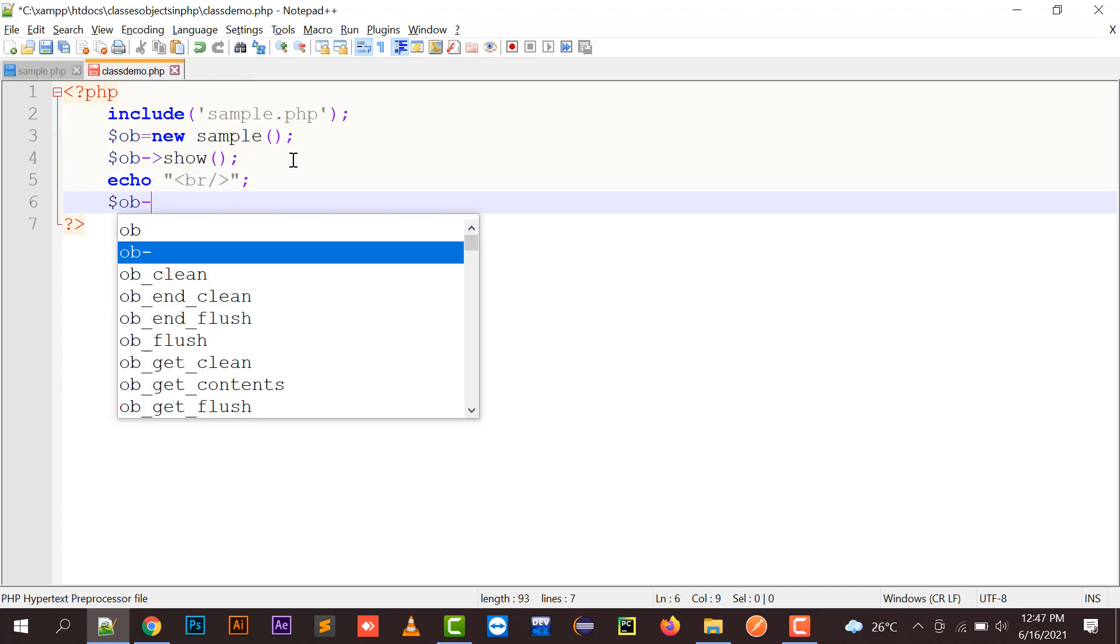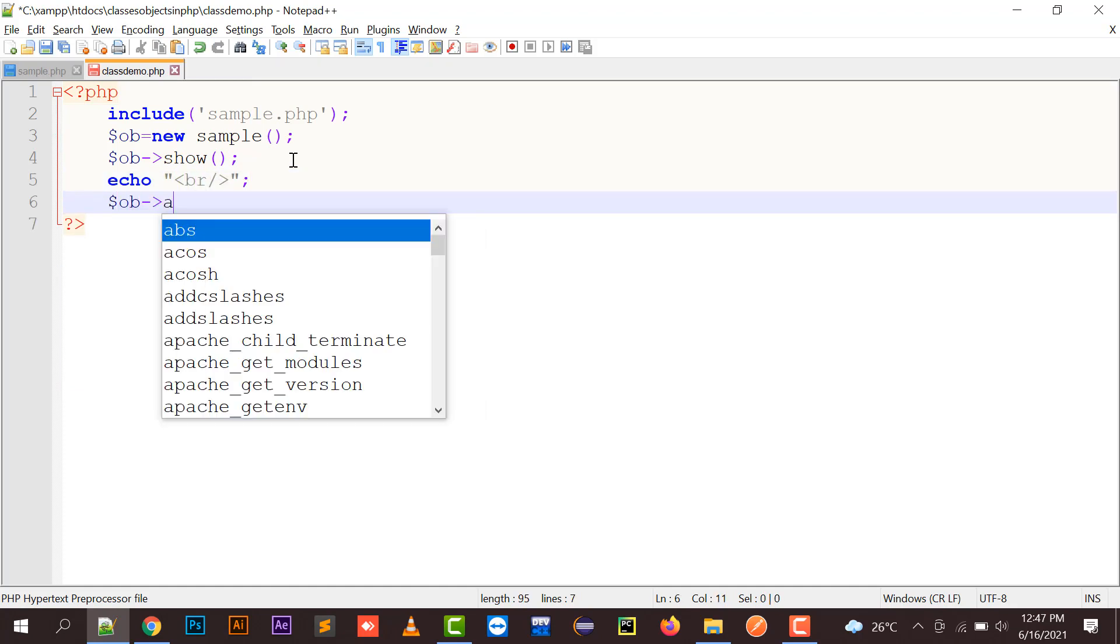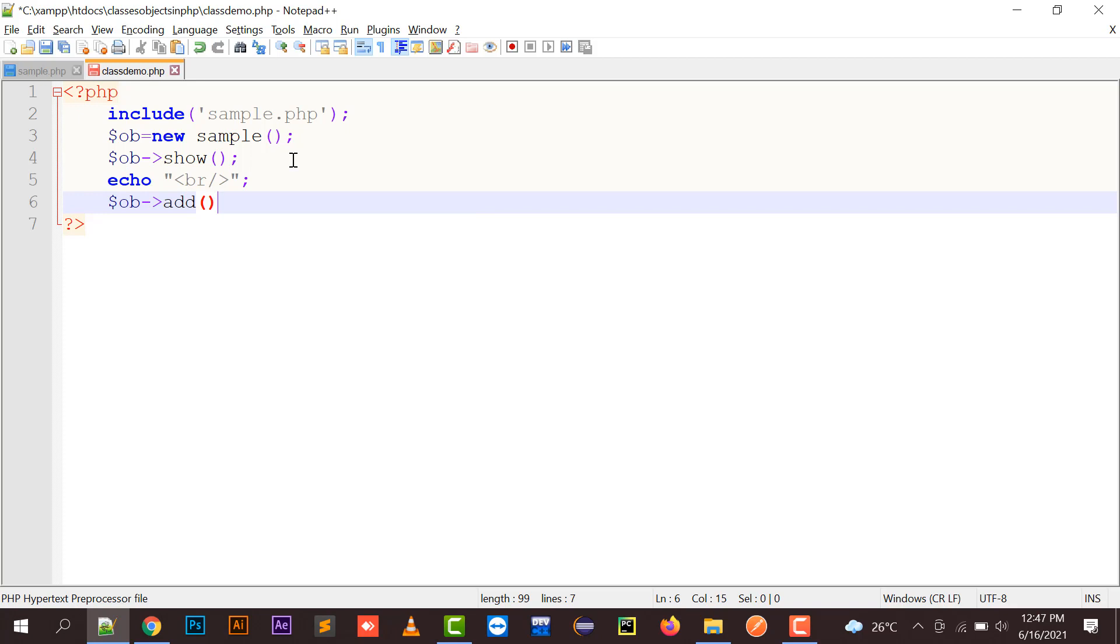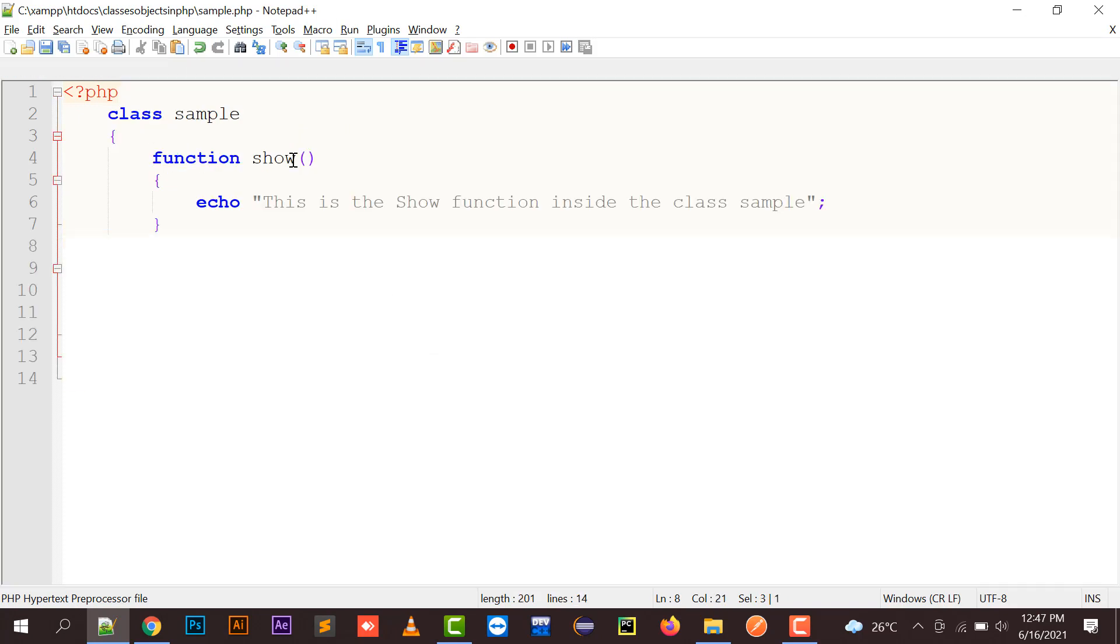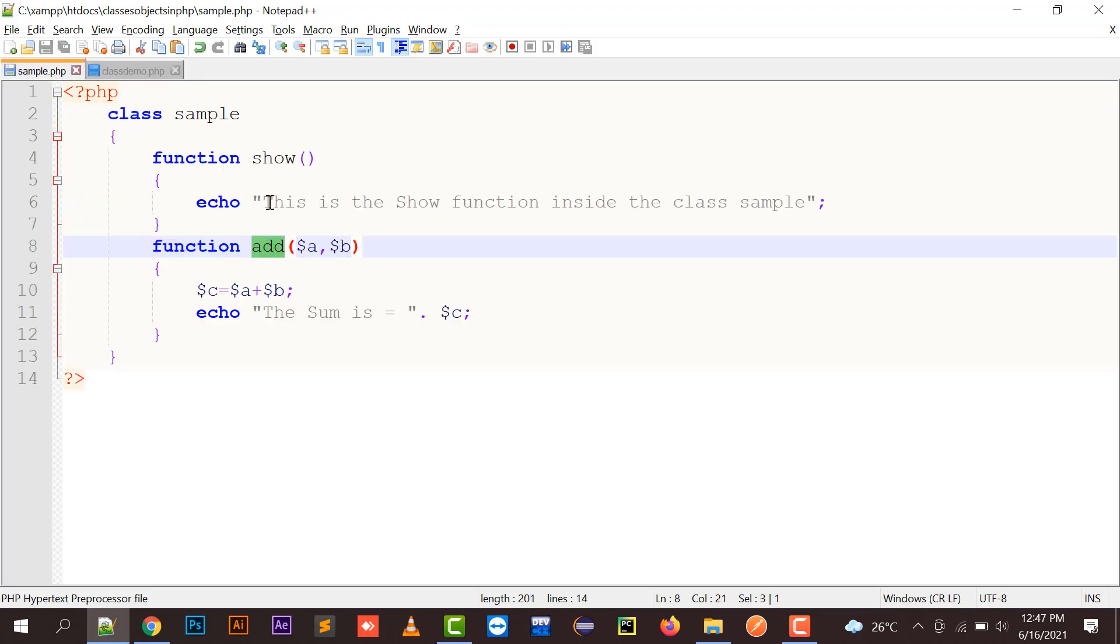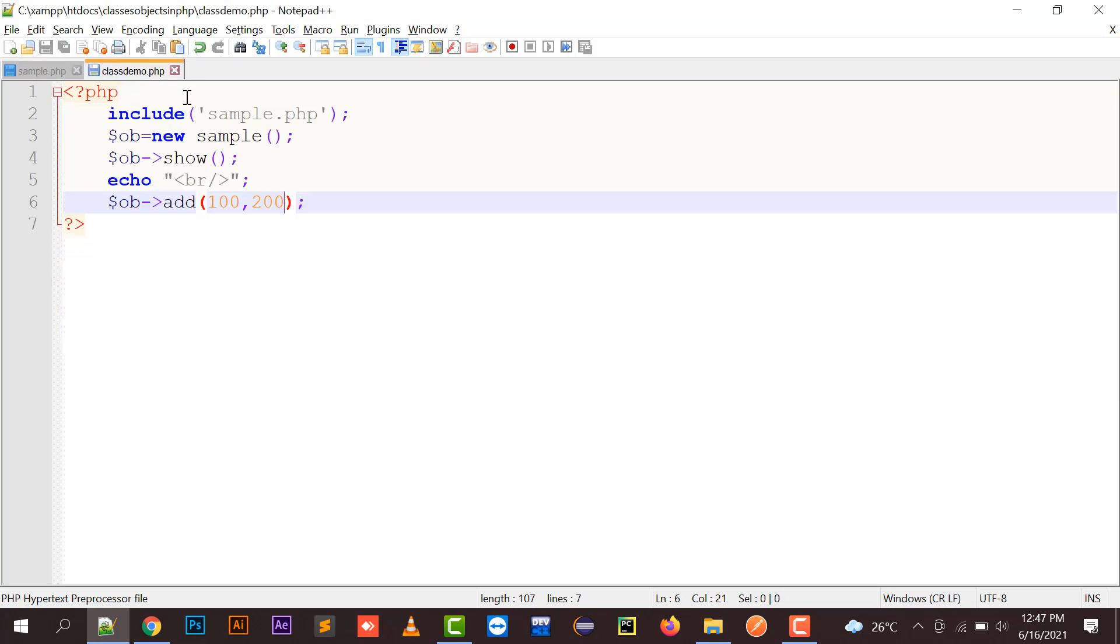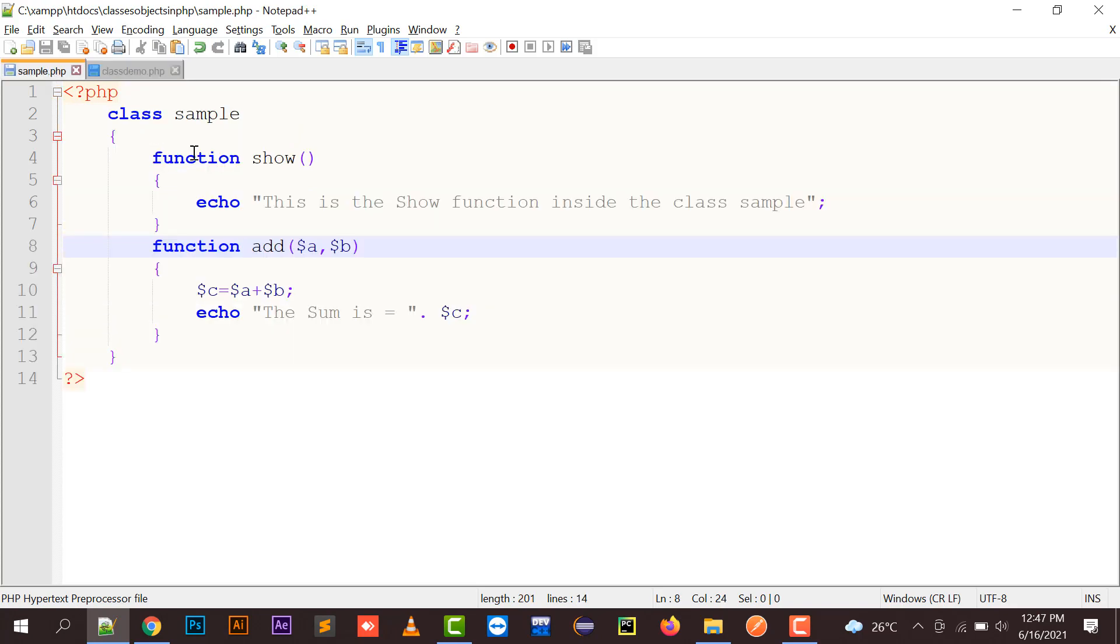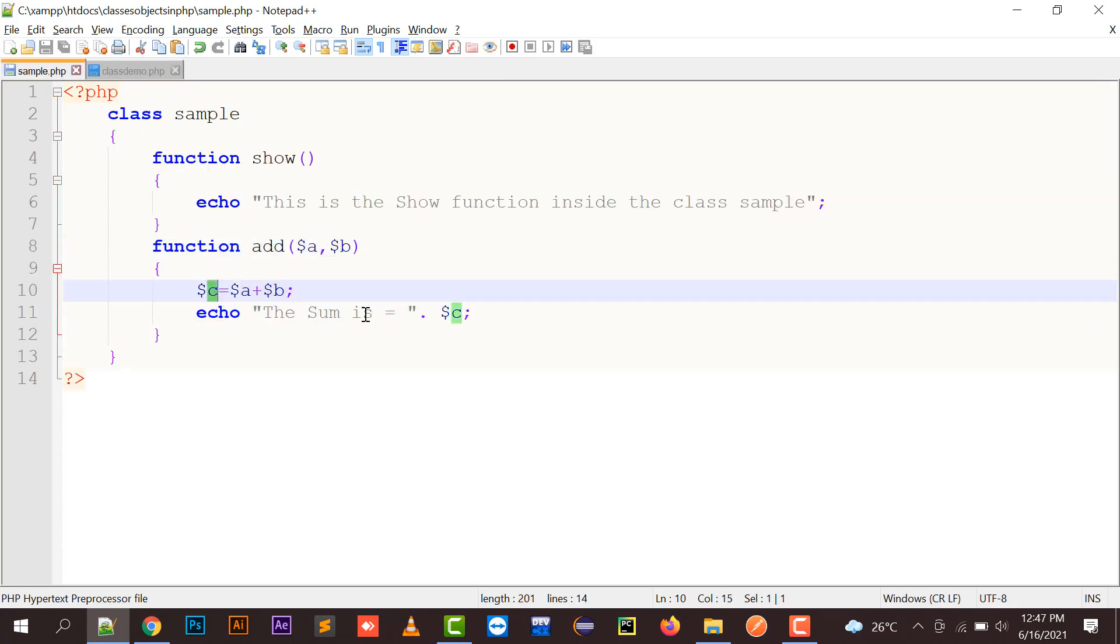To call an add function, I need to create $ob->add(). And as we know it has two arguments that it will be receiving, so I will be putting here 100 and 200. 100 will be passed to the A variable and 200 will be passed to the B variable. 100 plus 200 will be 300, and the result will be the sum is 300.